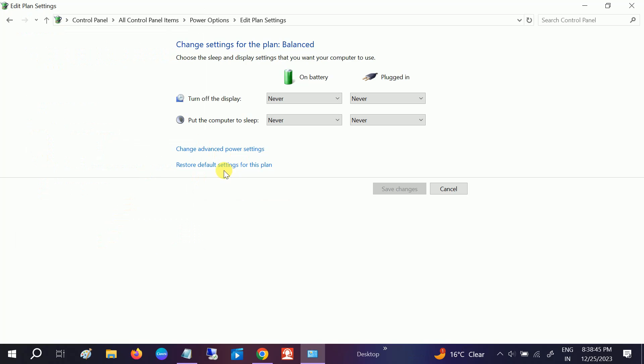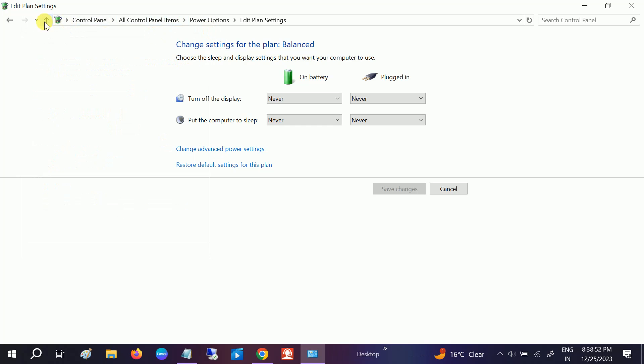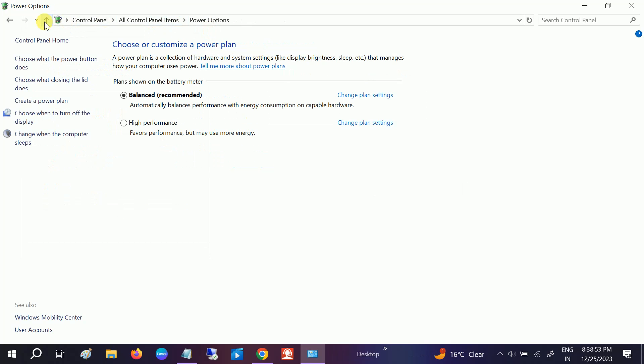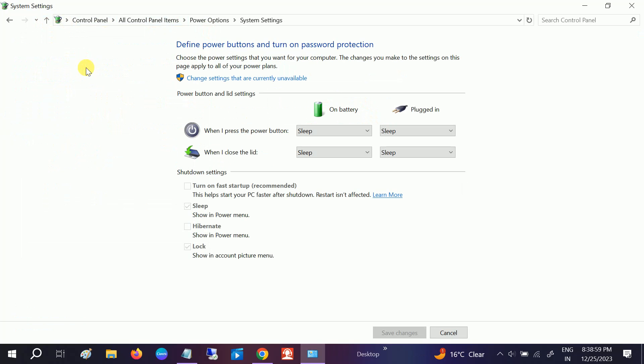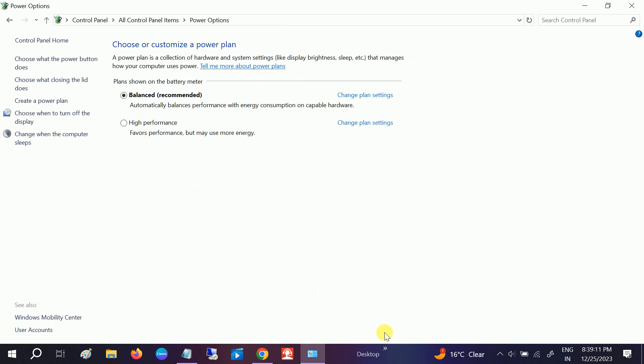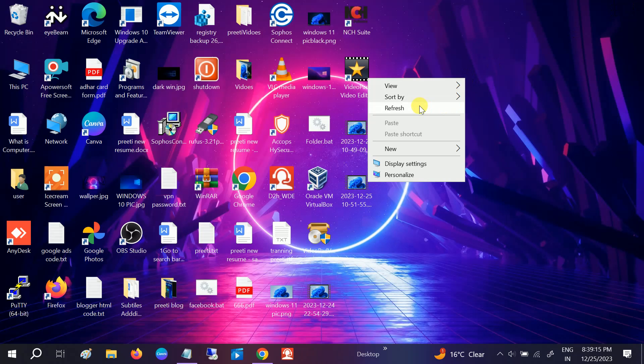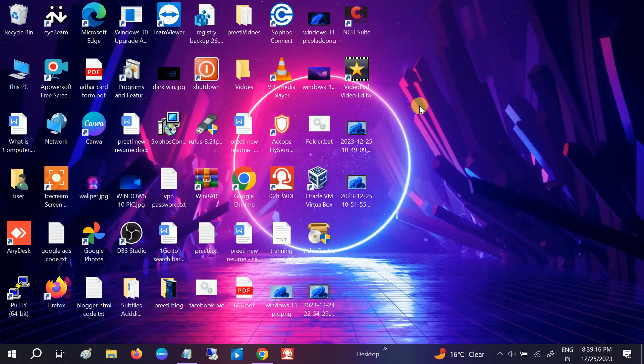Also turn off the fast startup. Choose this option, go to Change What Power Buttons Do. If Turn Off Fast Startup is automatically ticked, you need to untick this option from here. Untick this and then click on Save Changes. Now it should fix your issue.